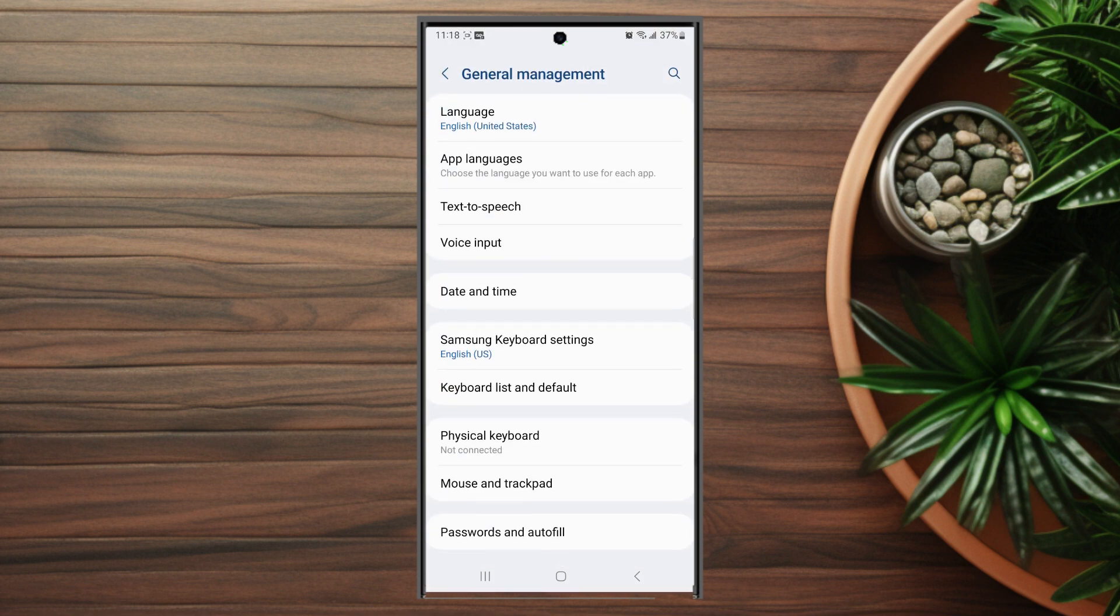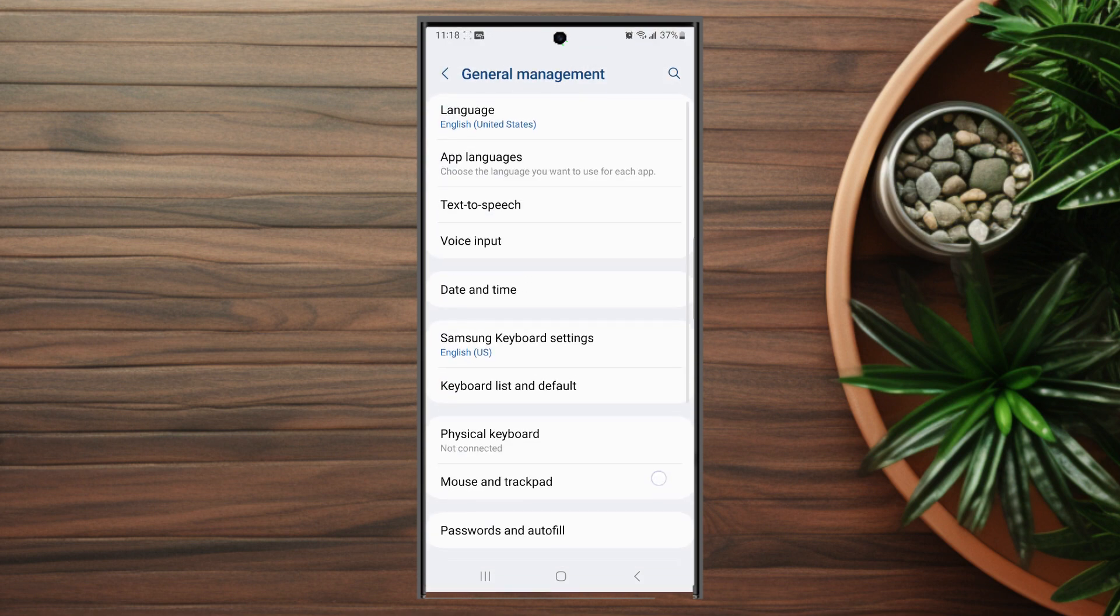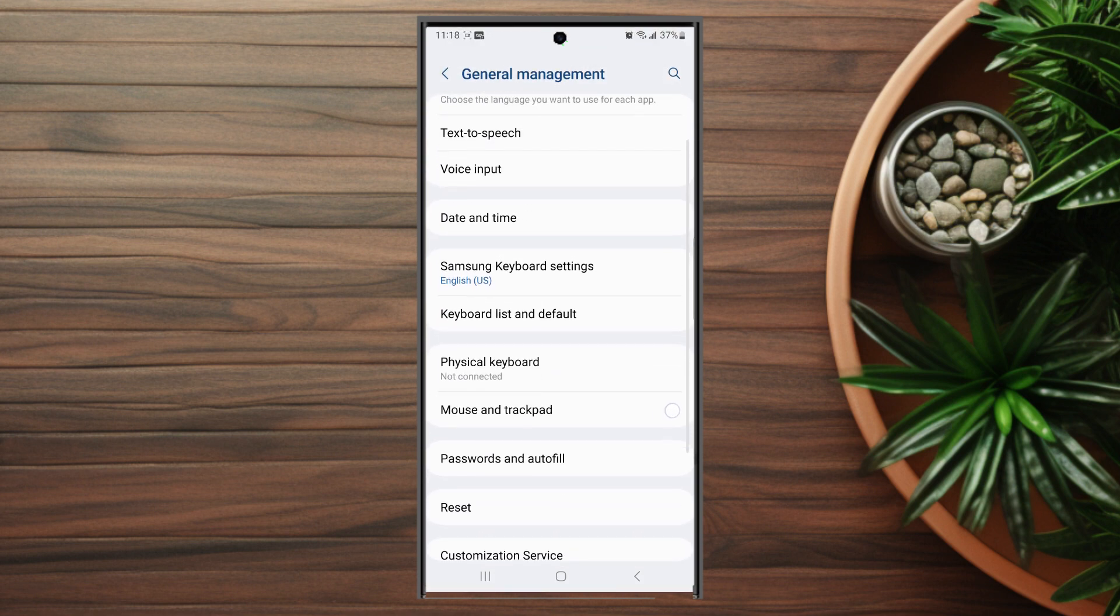After you hit general management, the next setting you're looking for is Samsung keyboard settings. This is usually below date and time and above keyboard list and default.